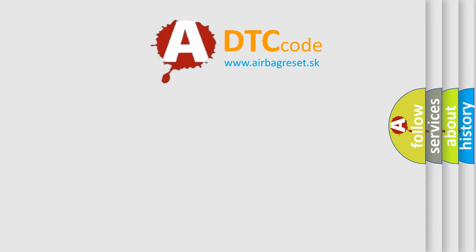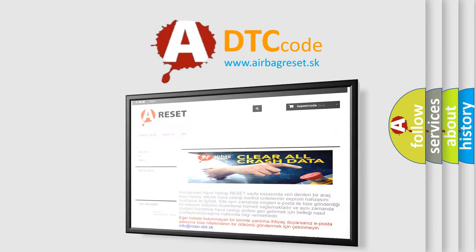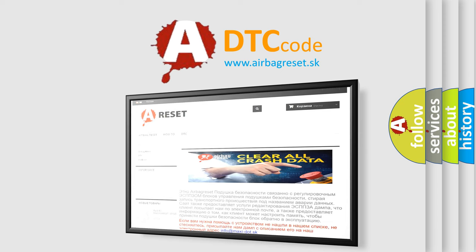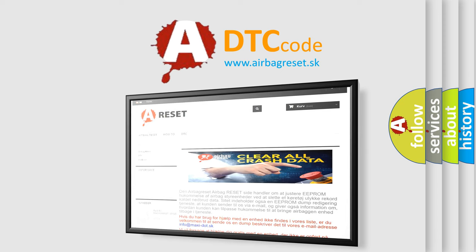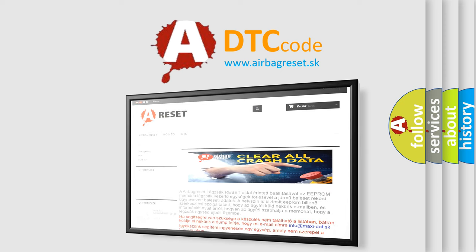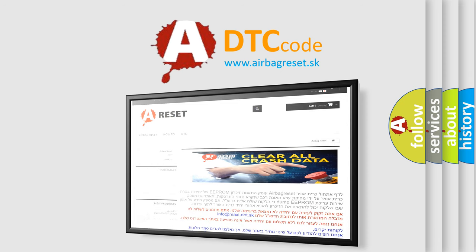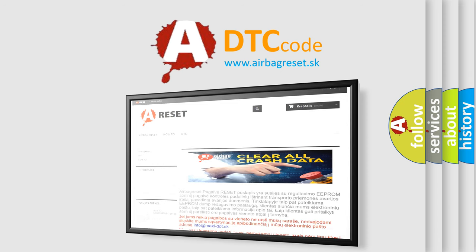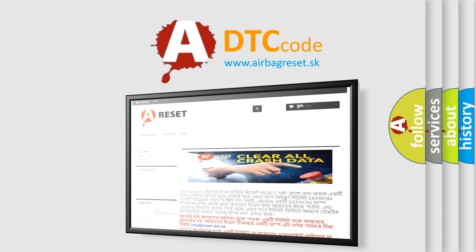The airbag reset website aims to provide information in 52 languages. Thank you for your attention and stay tuned for the next video.